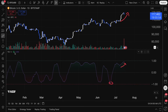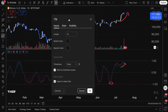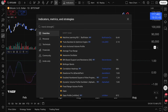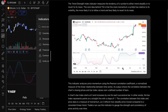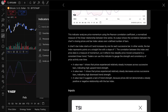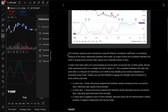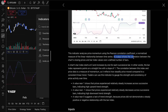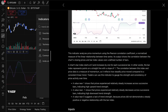Let's open up the specific settings menu. By the way, it's important that at this time we type in Trend Strength Index and click the tooltip. You can read about it right here on TradingView. This indicator analyzes price momentum using the Pearson correlation coefficient, a normalized measure of the linear relationship between time series. Its output shows the correlation between the chart's closing prices and bar index values over a defined number of bars.